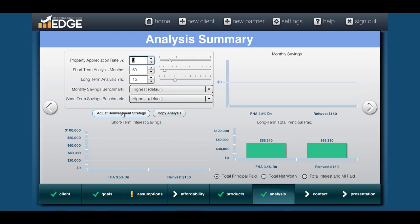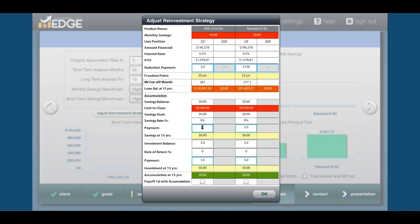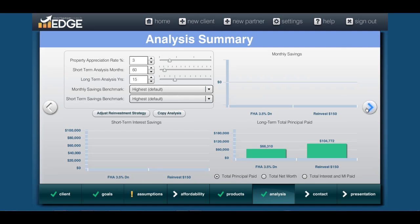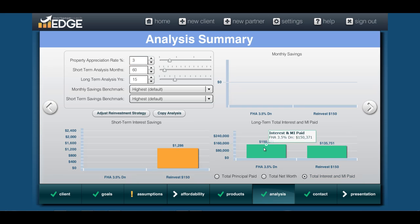Once you get in here, hit 'Adjust Reinvestment Strategy' and on the reinvest one in the top box here, I'm just going to type in 150. You can see that once I tab off of that, it's now changed it to 23 years. You can see my MI cuts off significantly earlier. We hit OK and then hit the right arrow and come back — you'll see in the analysis screen that there is a savings now in the short-term area, and if we look at total interest and MI paid, it's pretty significant over the 15-year period.